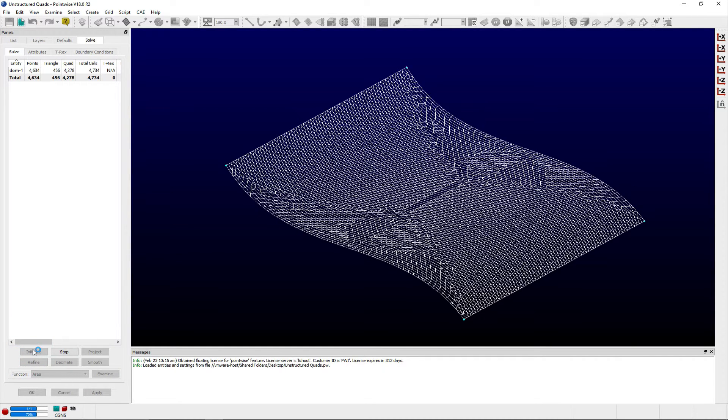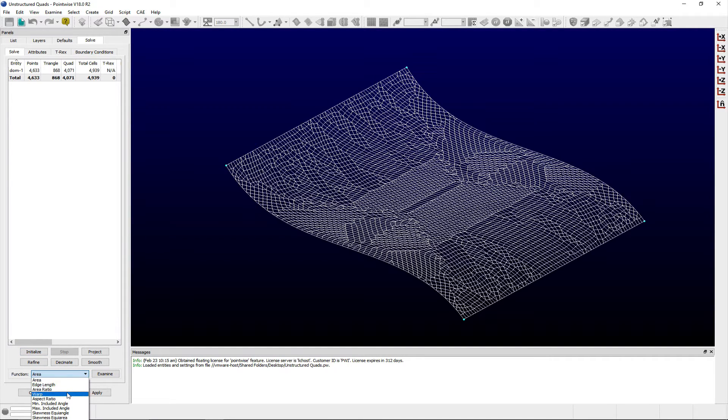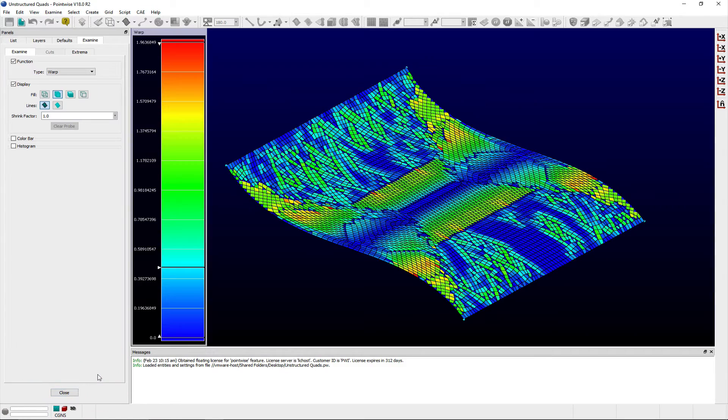This parameter, again, is a preventative measure for combining triangular cells if the warpage of the final quadrilateral cell is larger than the specified value.